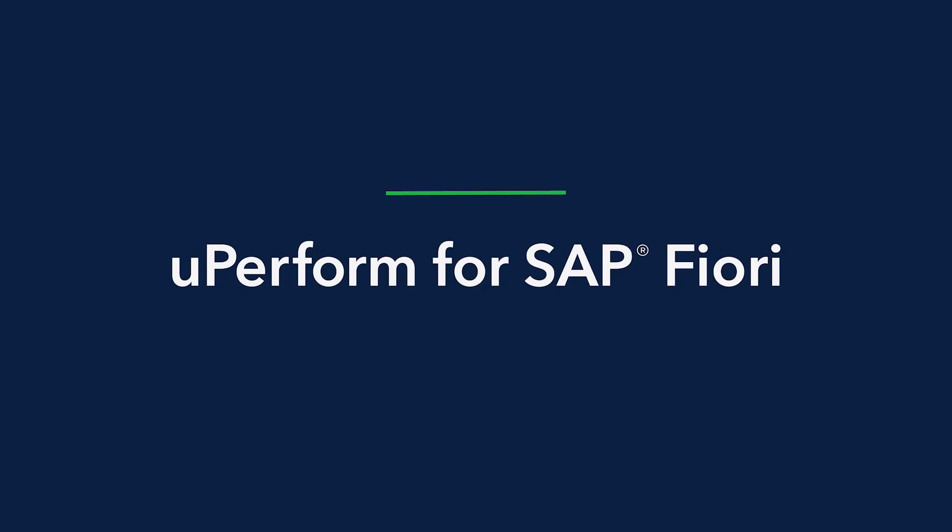Today I'd like to introduce you to uPerform in-application help, available in the latest version of SAP Fiori.